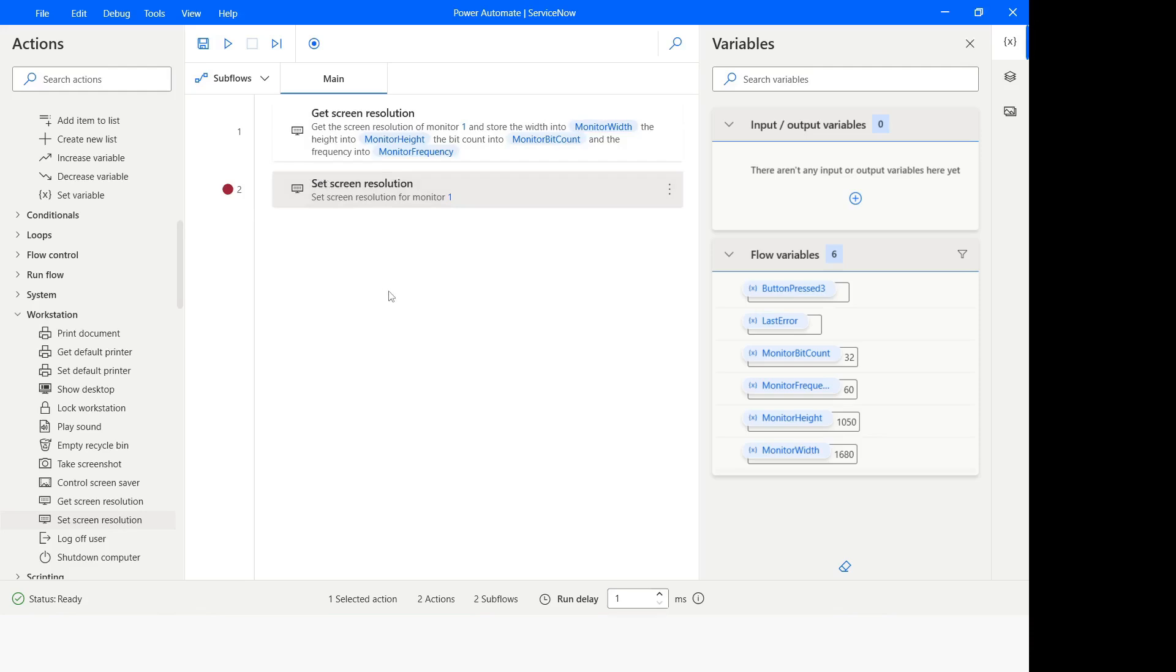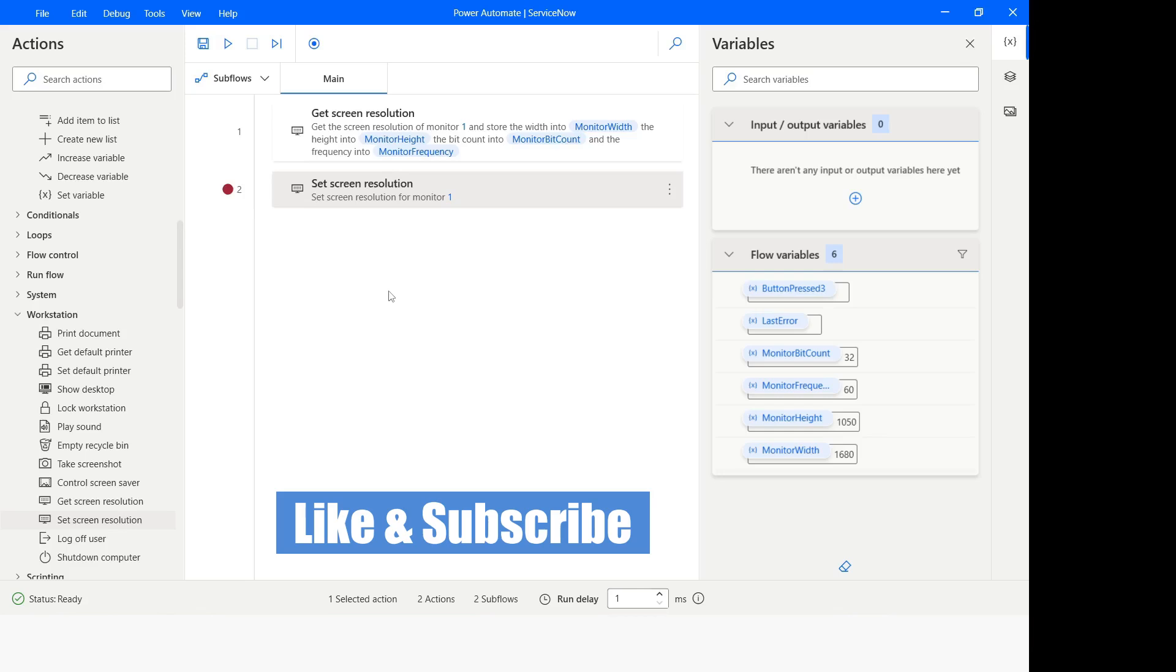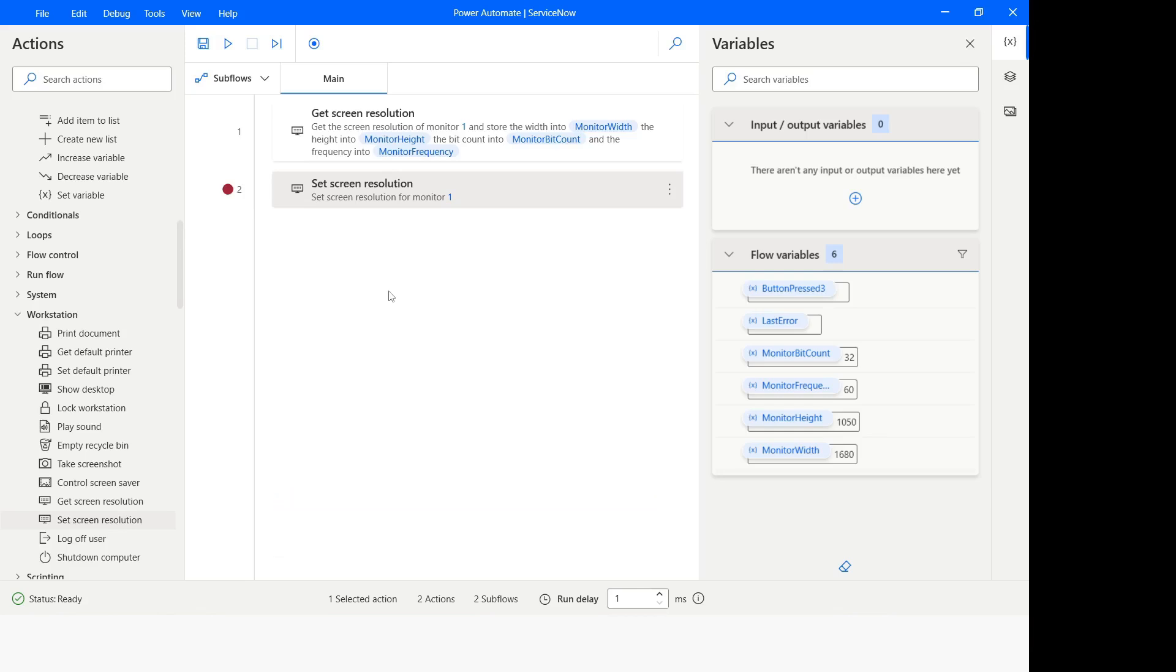So this is how you can use get screen resolution and set screen resolution action of Power Automate Desktop. If you like this video please click on the like button and please subscribe my YouTube channel. If you have any questions please post it in the comments section. Thank you for watching, have a great day.